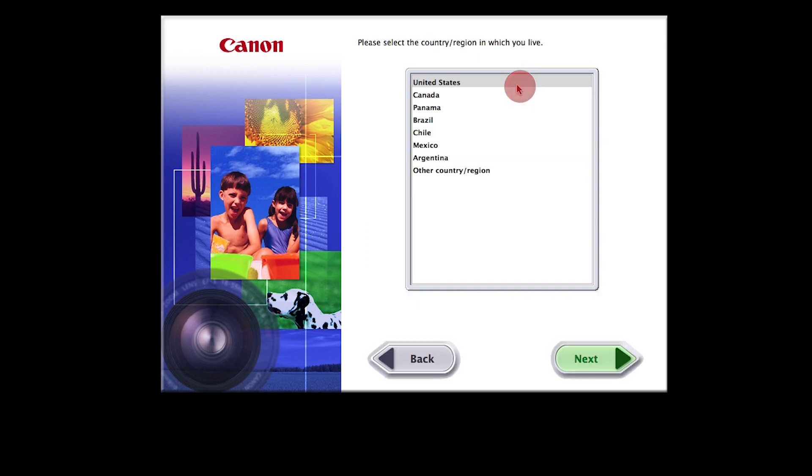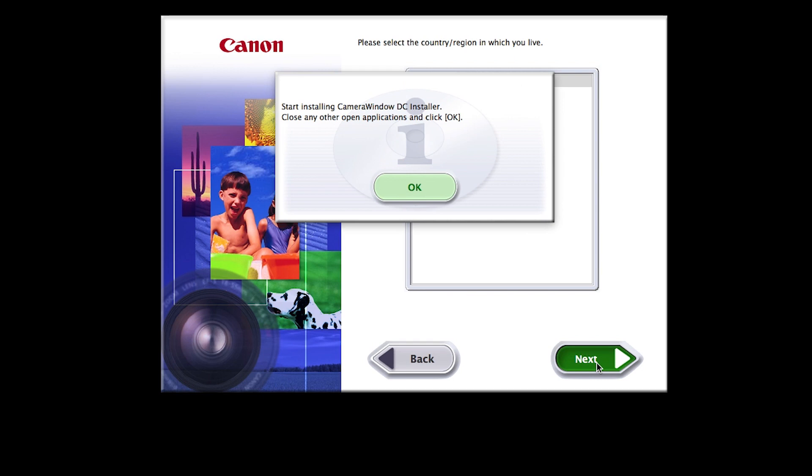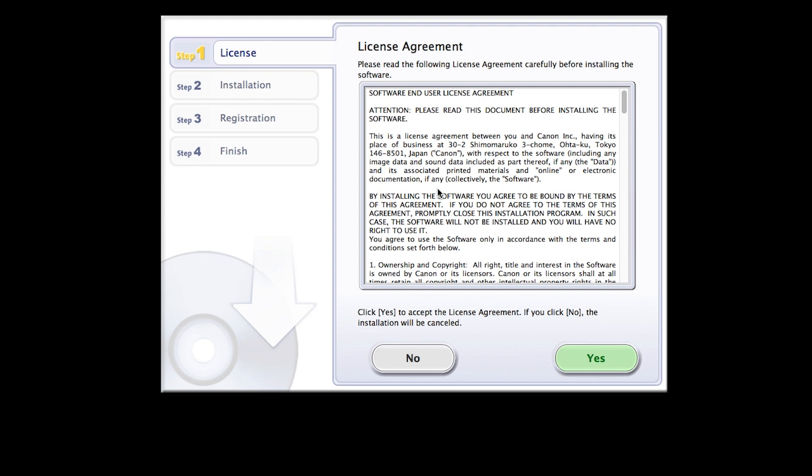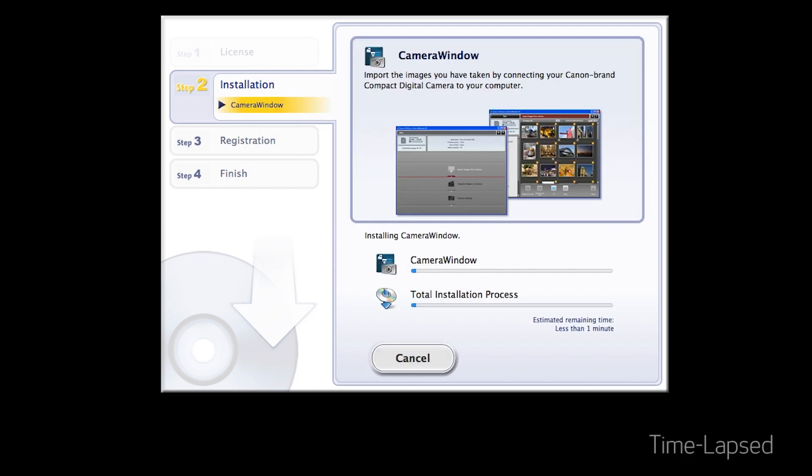Select your place of residence and click Next. Click OK to start the software installation. Review the license agreement. If you agree to the agreement, click Yes to continue with the installation. Enter the user password for your Mac, then click OK. The software will now be installed. This may take a few minutes.